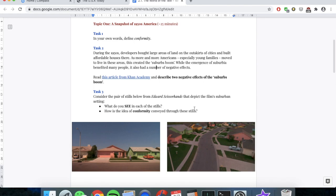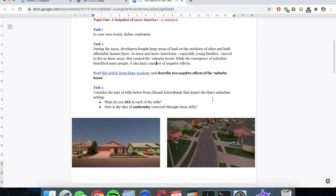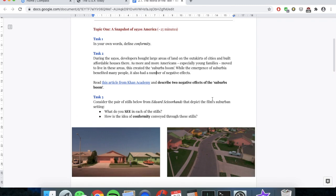I want you to consider these pair of stills that depict the film's suburban setting and describe what you can actually observe in them, thinking about colour, lighting, and other visual details. Then consider how the idea of conformity is conveyed or illustrated through these two stills. So I'm going to ask you guys to pause the video now and have a go at these three tasks.